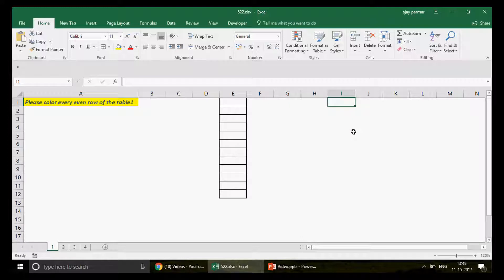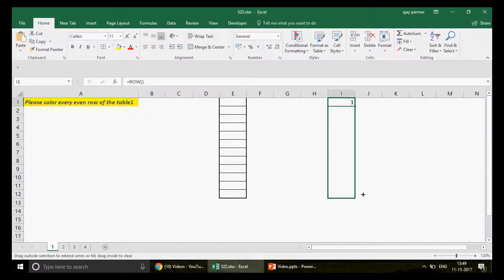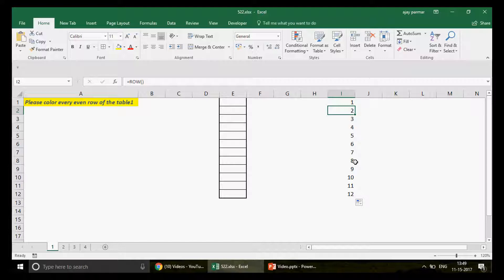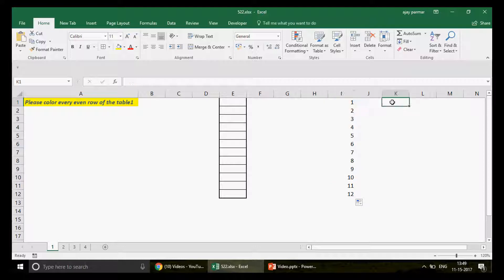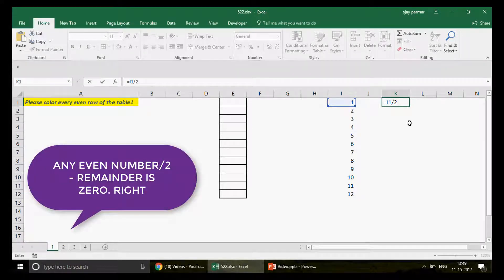Before writing the function directly, you can use the ROW function — it returns the row number of each cell where you apply the formula. For every even row you'll have multiples of two: 2, 4, 6, 8, 10. If you divide all these numbers by two and look at the remainder, the remainder is going to be zero. We have a function called MOD for this.